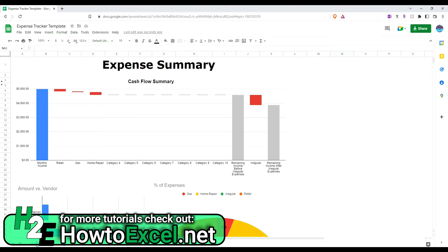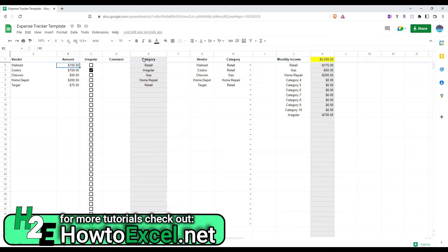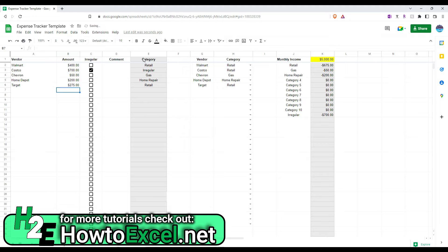So, if I went back here and let's say made these expenses a bit higher. Like, let's say $400 at Walmart. And let's say $275 at Target. Now, if I go back here,